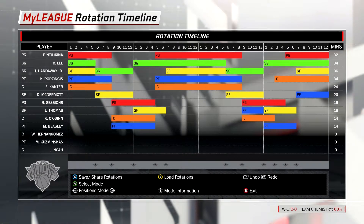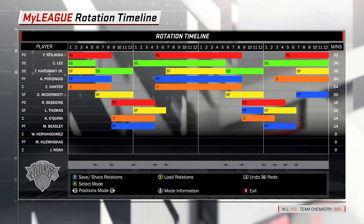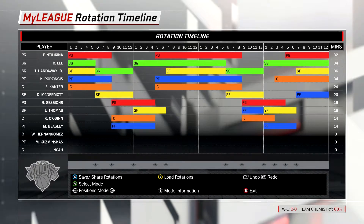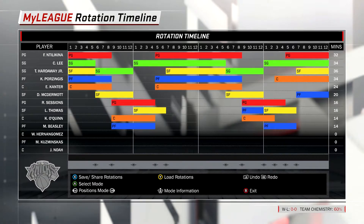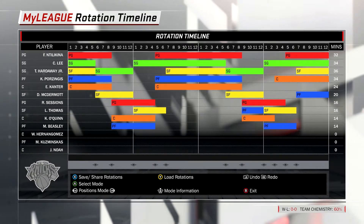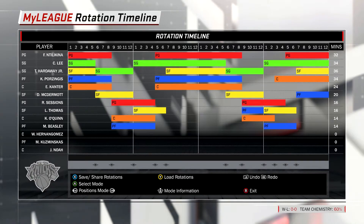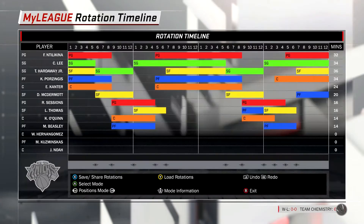I gave some of the starters more minutes. Players like Doug McDermott — sometimes he plays a lot and sometimes he'll just play a few minutes. I also noticed Jarrett Jack isn't on the roster in 2K, but I didn't want to over-complicate it by putting him in this rotation.